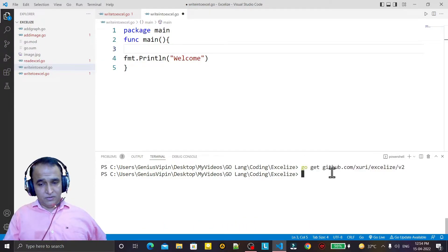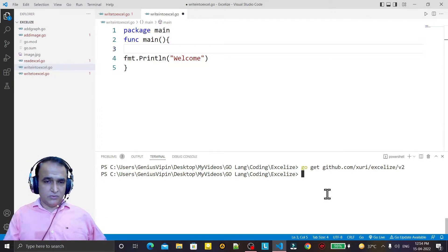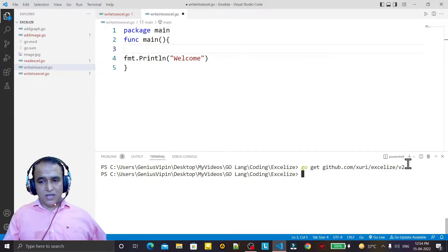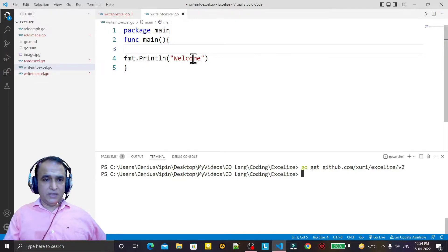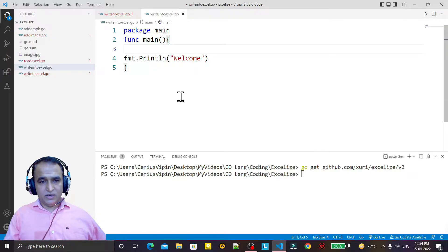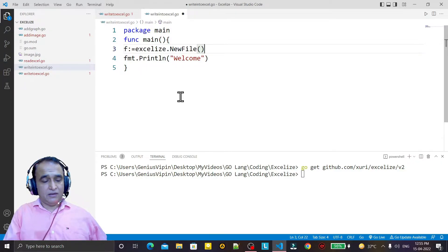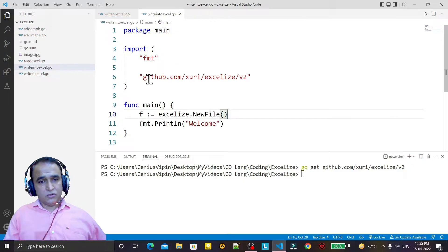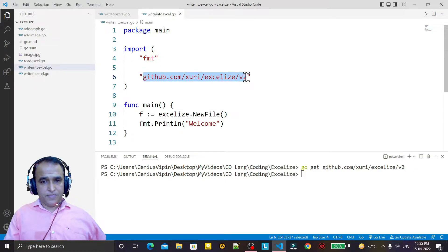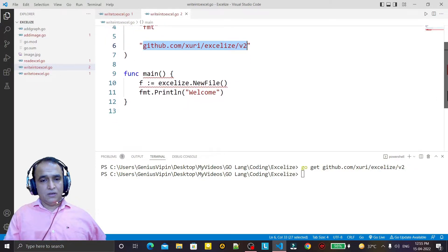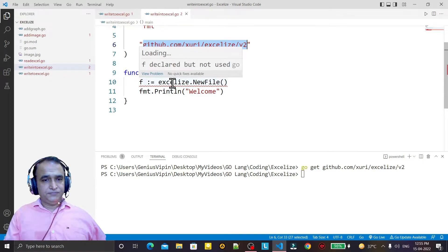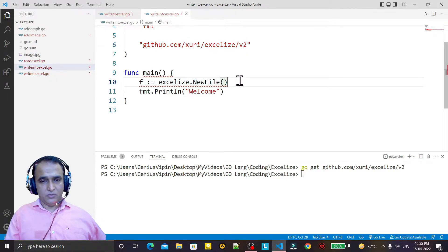If you haven't downloaded the library yet, it will take a little bit of time. The library is now available and I can use it to create my file. I say f equal to excelize dot NewFile — here I am creating a file. After saving, it will automatically import the library.